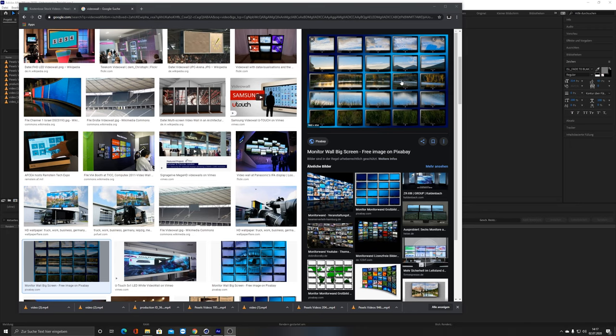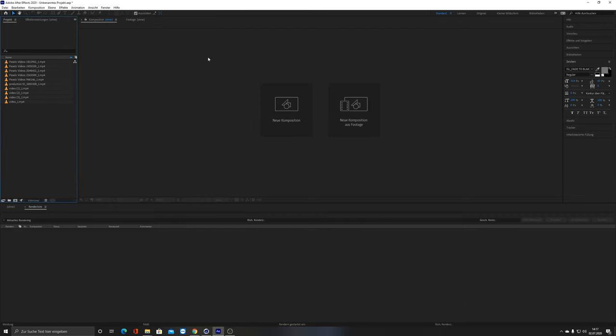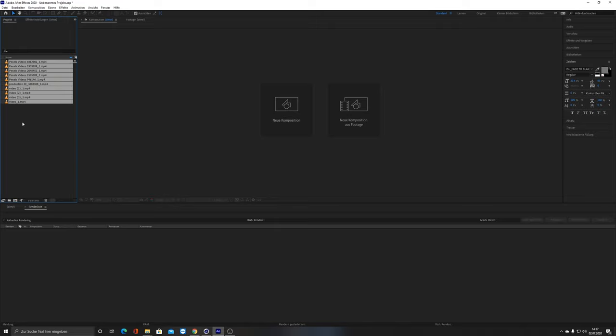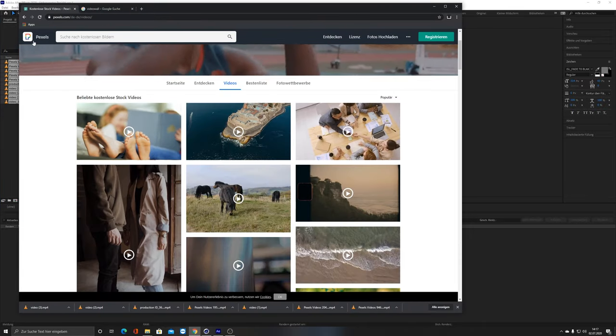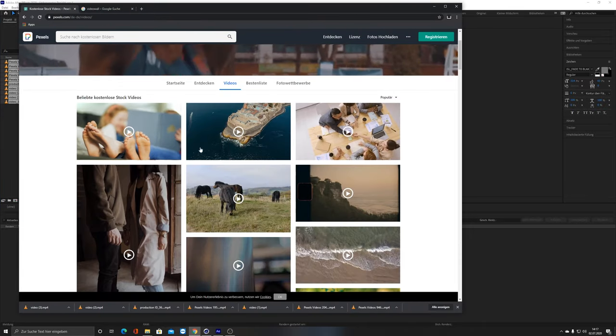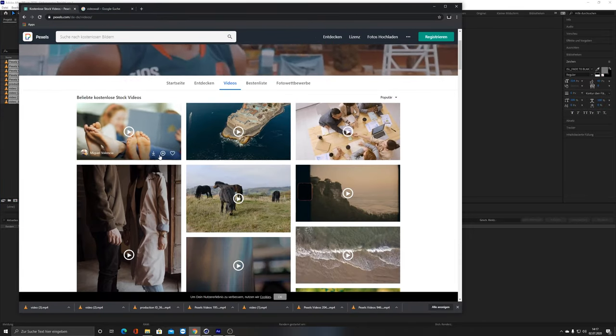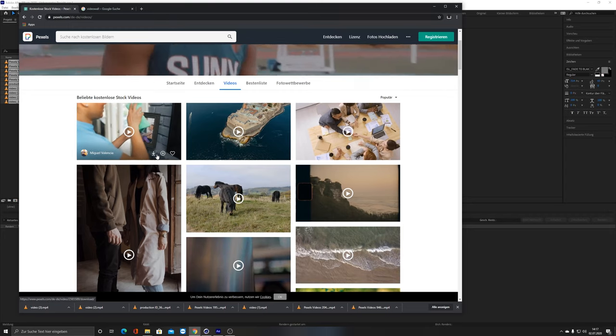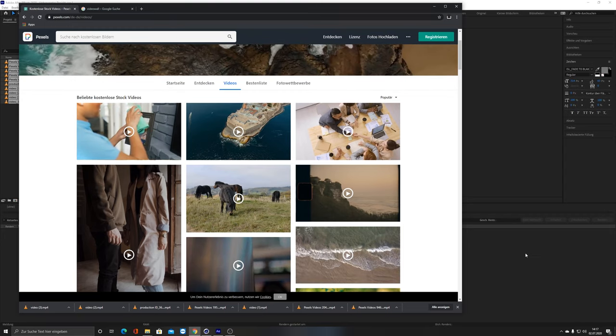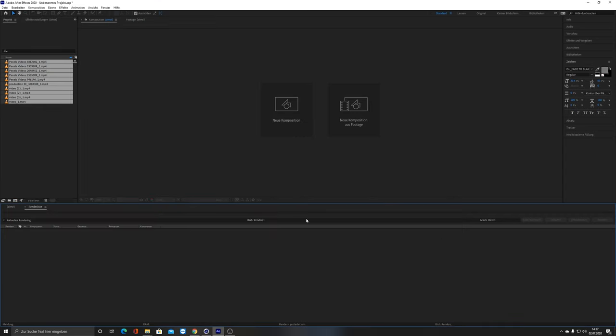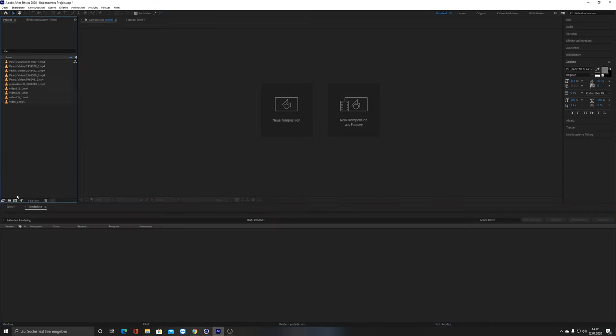I thought about how to solve this problem, and the first thing that came to mind was let's do it in After Effects. I downloaded a few example videos here. I downloaded 10 videos, but in my case I had 100 different videos. I downloaded them from Pexels, they're all free, so you can just go there and use them.